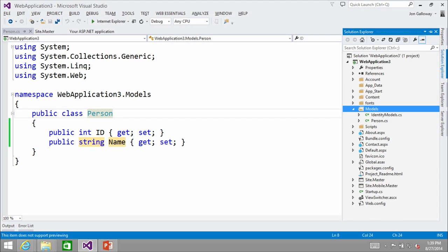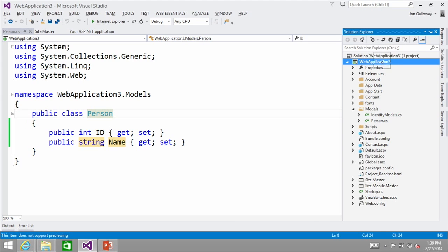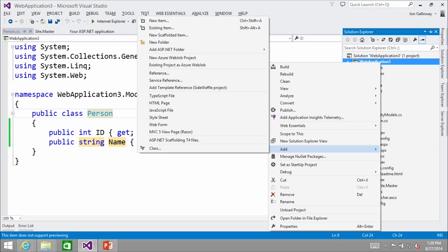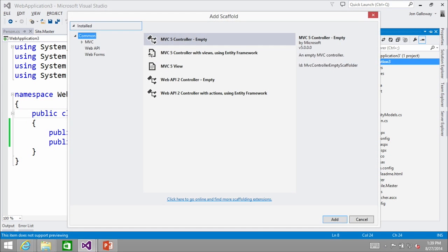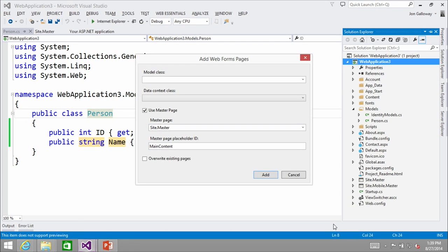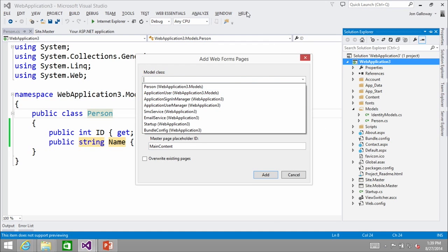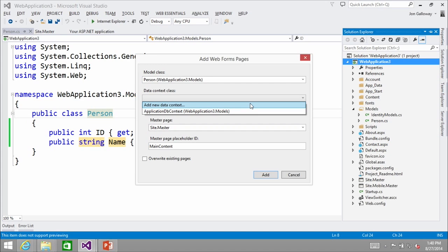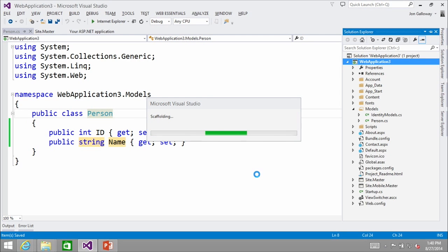I'm going to right-click and say Add New Scaffolded Item. Here I can say Web Forms because I've installed that extension, and then I pick my model class. The tradeoff compared to MVC: in MVC you have to go in and install scaffold templates, which leaves your project looking cleaner and a lot of times you don't end up customizing scaffolding. The way web forms scaffolding works is it actually shows you all these field templates and they're added directly into the project.